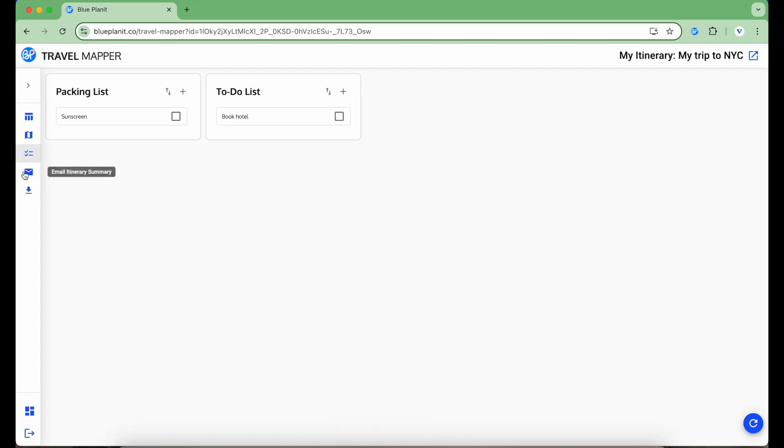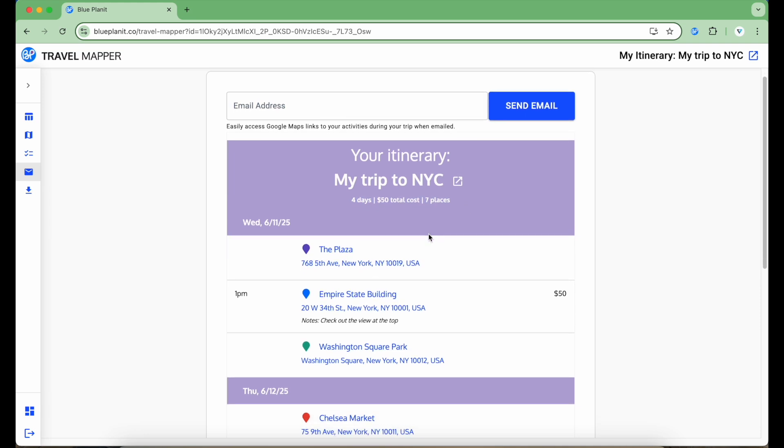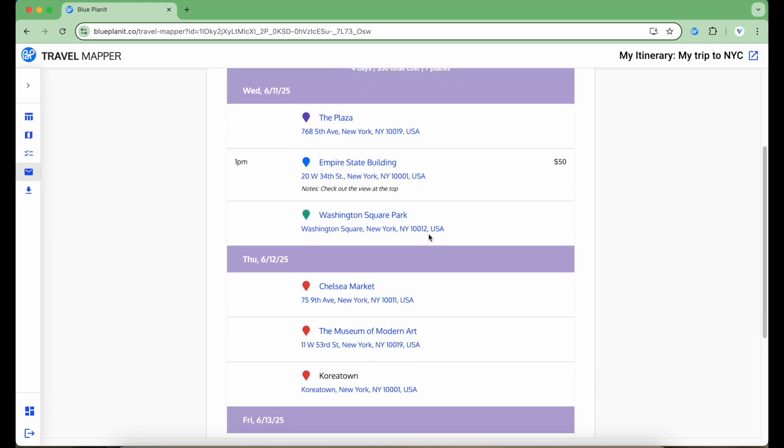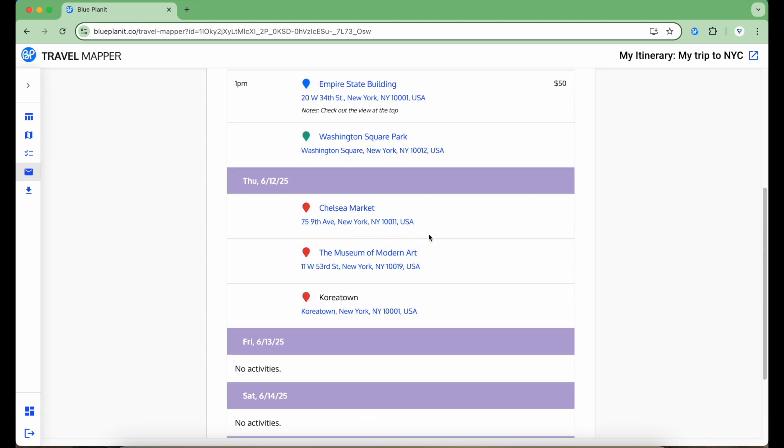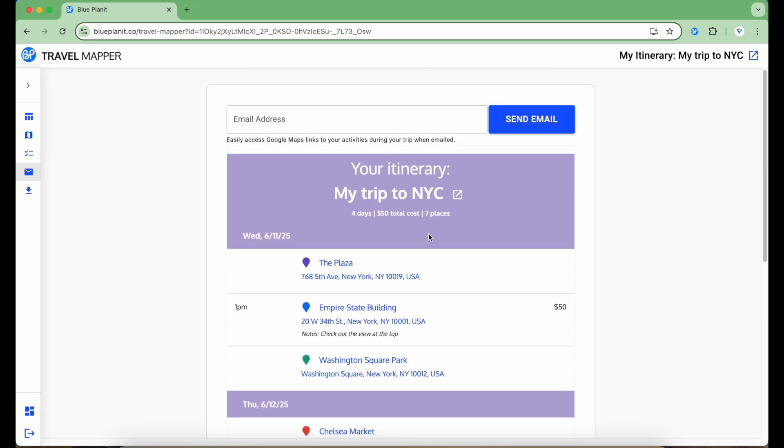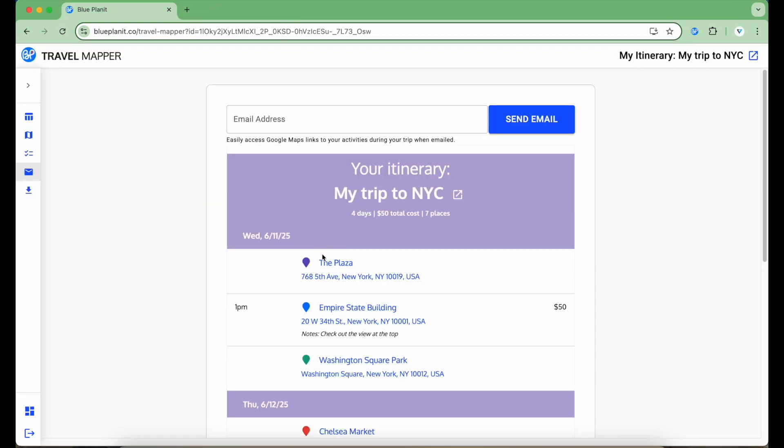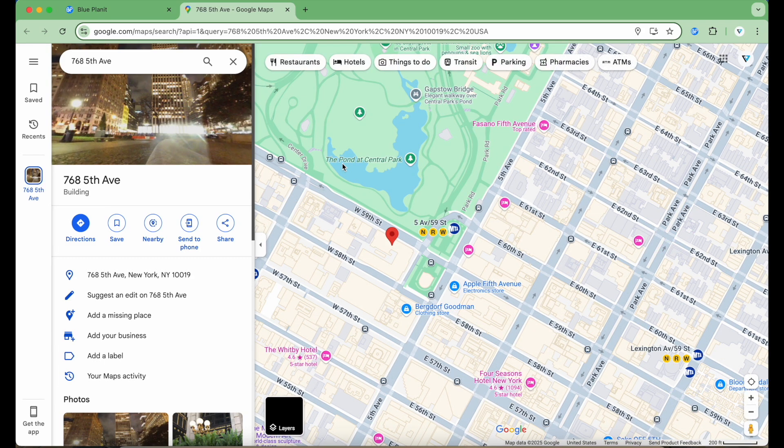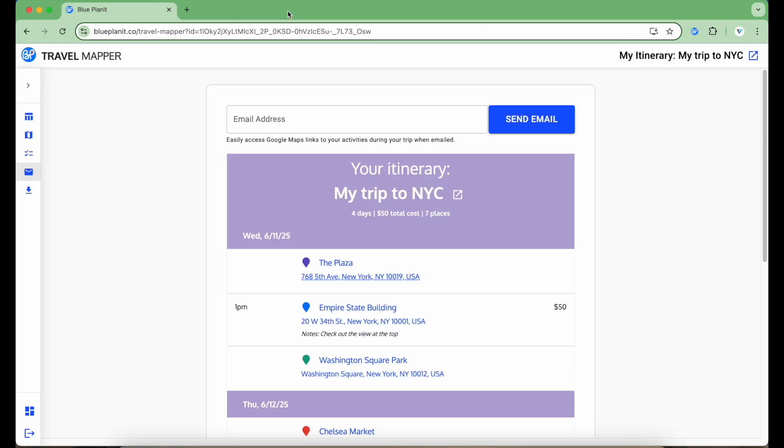Moving on, if I click on the envelope icon, I can see a summary of my itinerary, including how many days, what the total cost is, how many places I'll be visiting, and a breakdown of each day of the itinerary. Clicking the name of the place here navigates to the link that I specified. Clicking the address will open up the Google Maps for that location. Notice that I didn't have to research and get those links manually. They were automatically filled out for me by Travel Mapper.